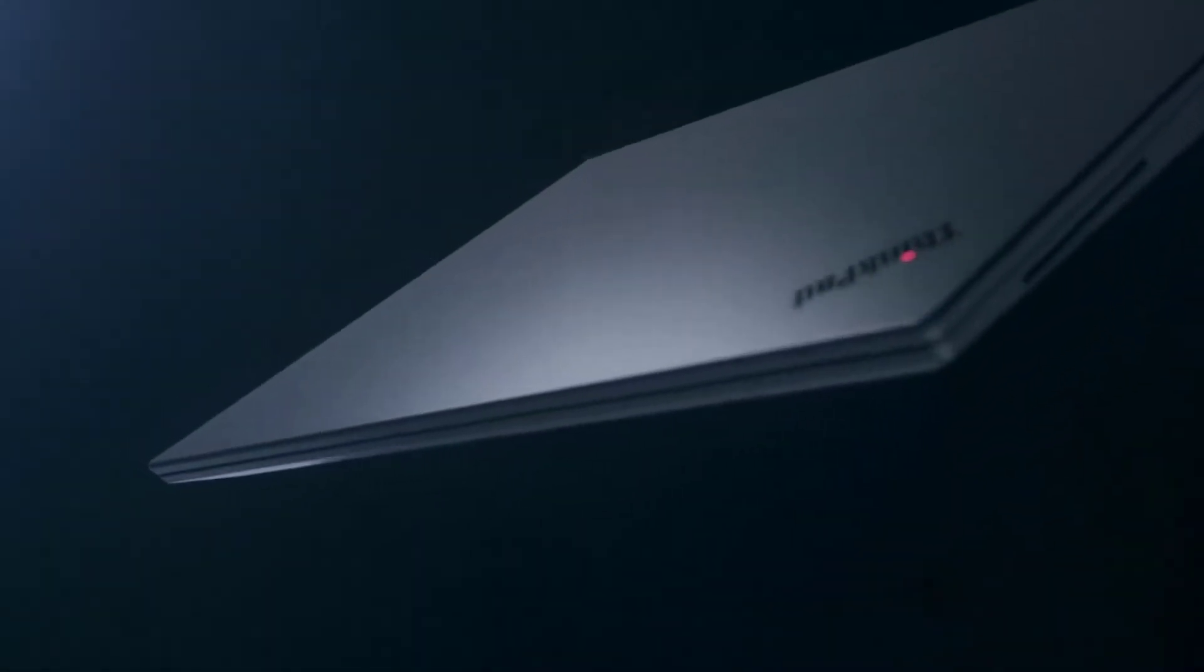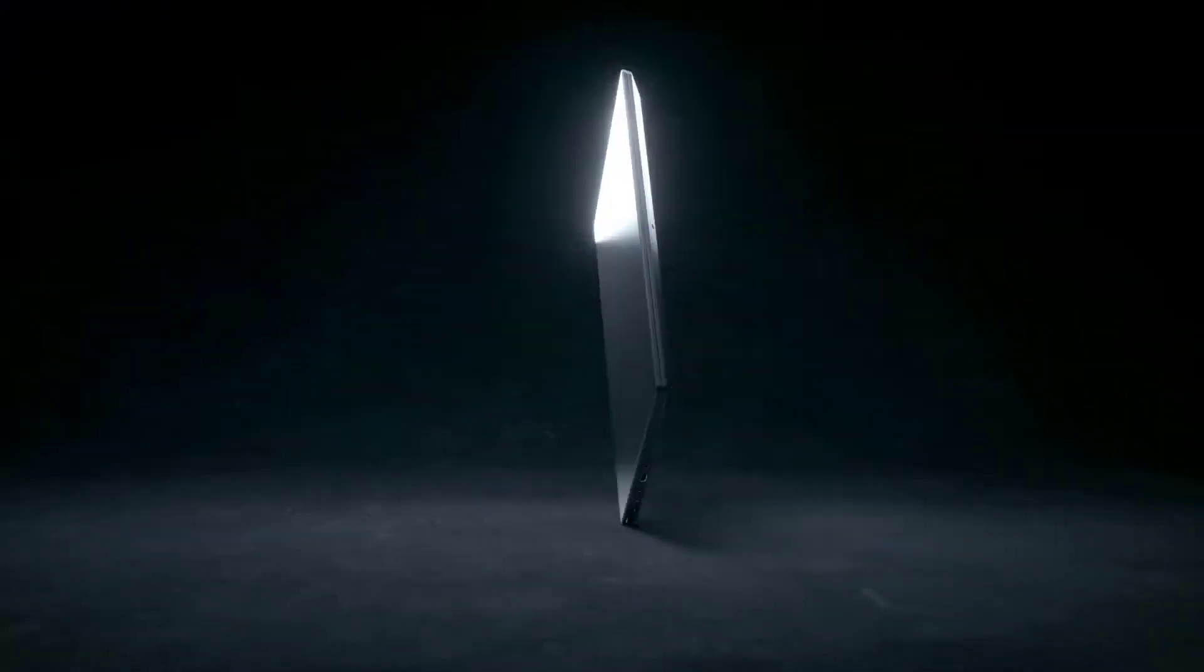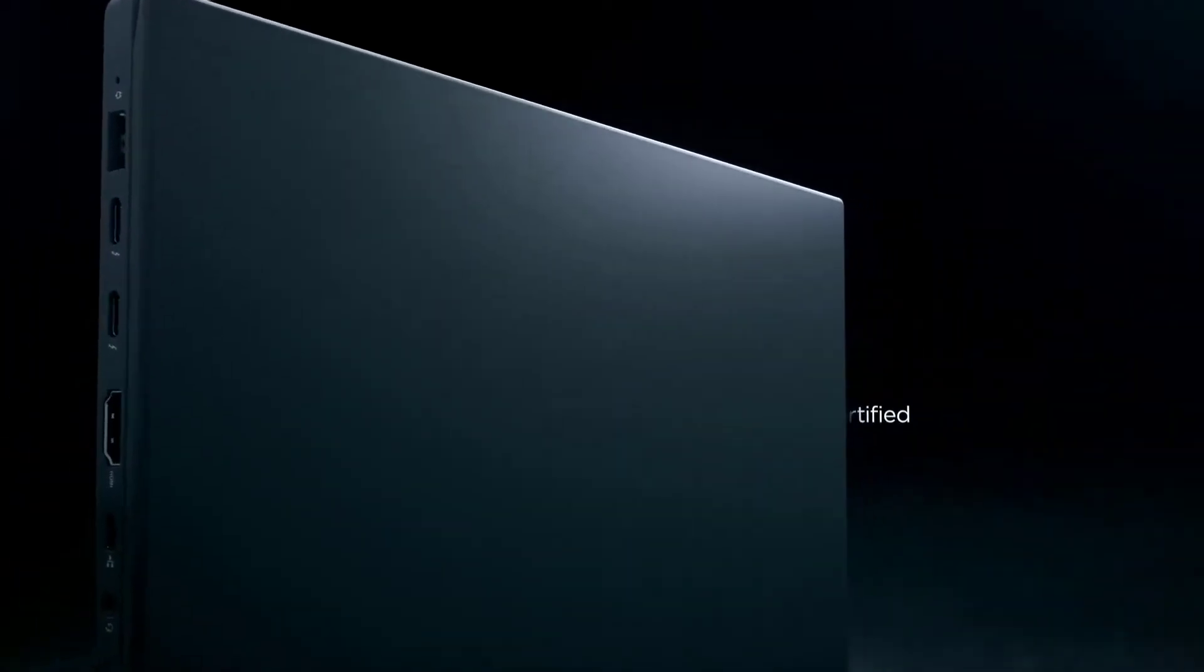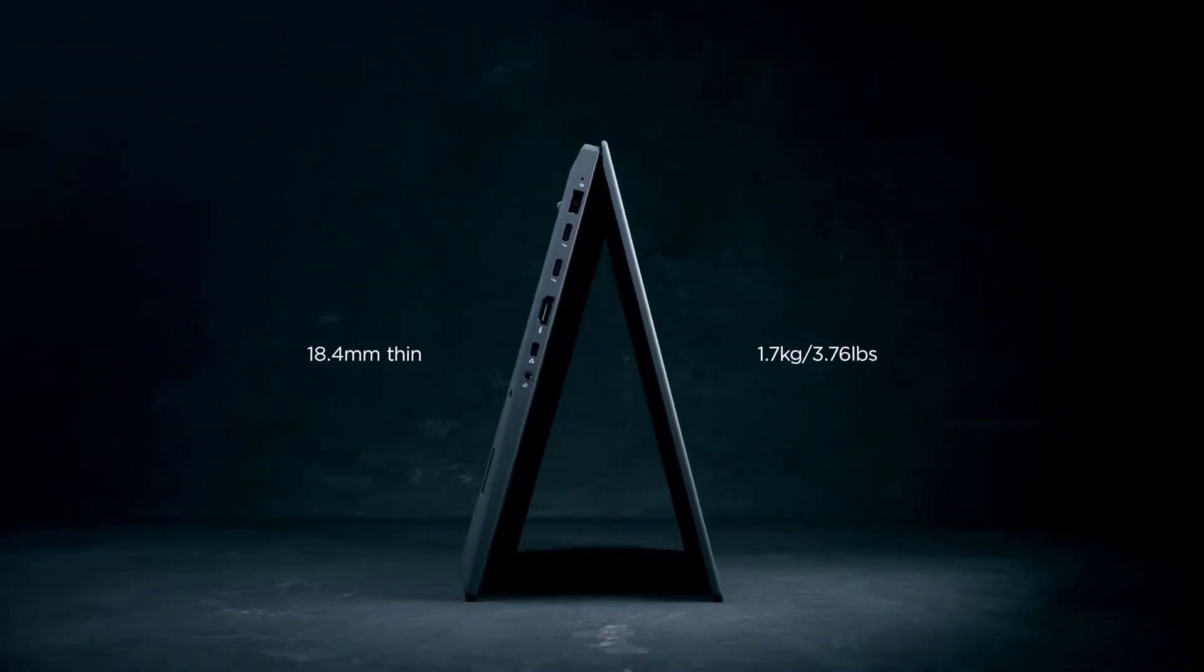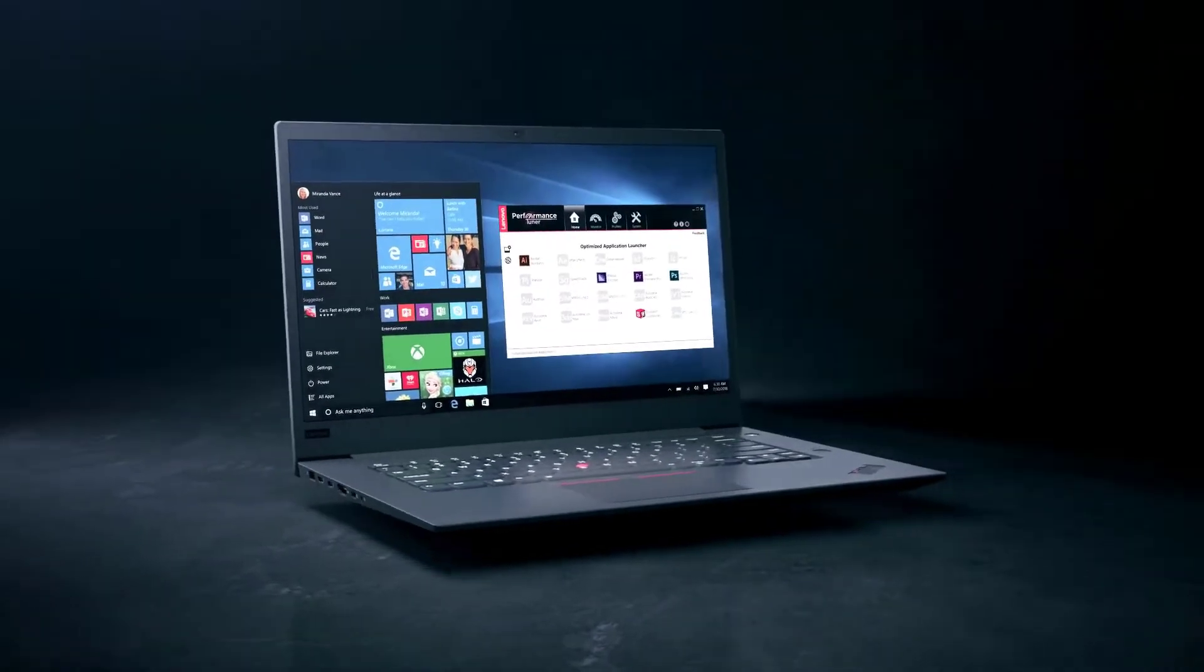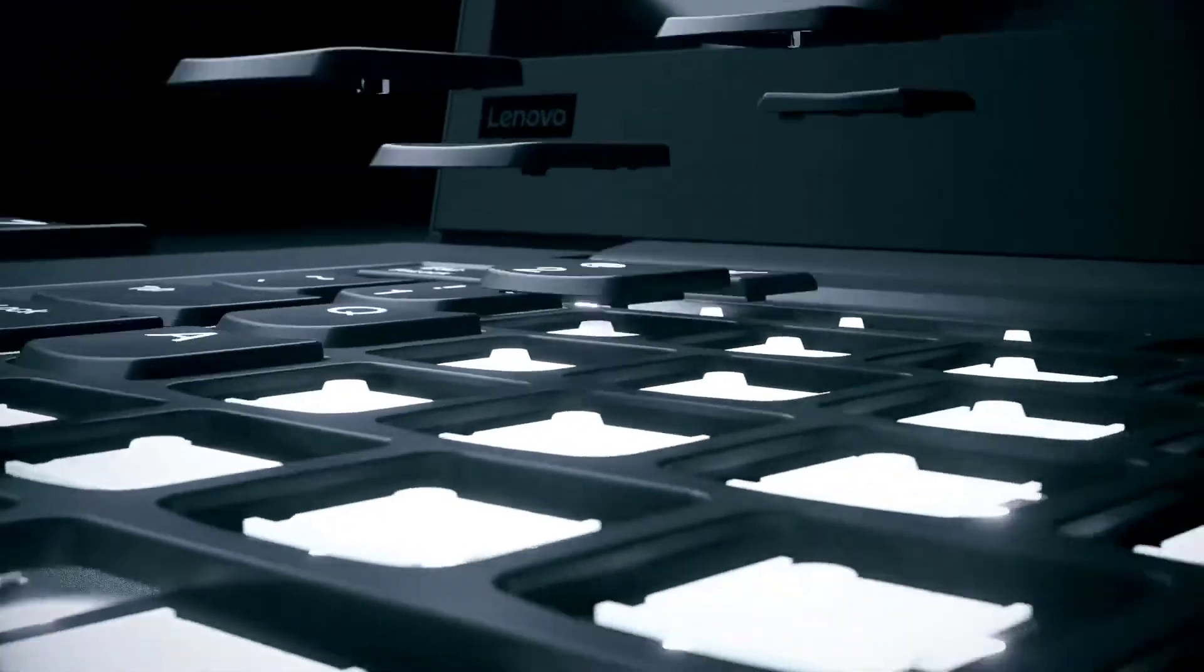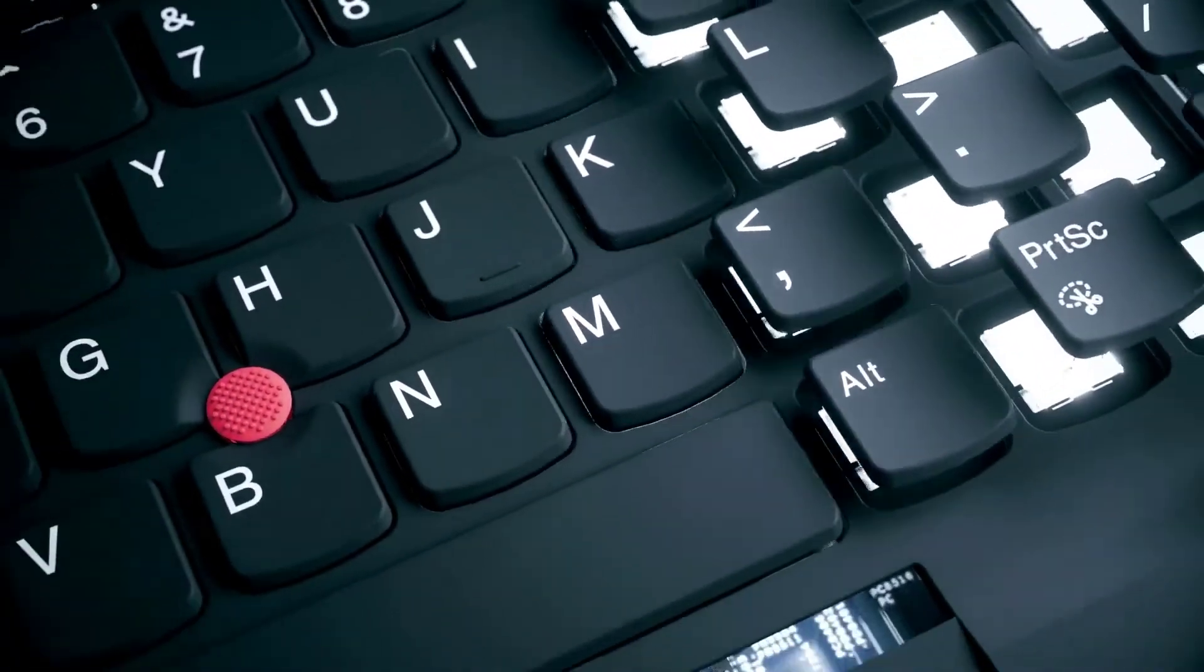Number 3. Lenovo ThinkPad P1 Gen 2. Are you a professional photographer looking for a laptop that excels at both image editing and manipulation? Then, the Lenovo ThinkPad P1 is the best photo editing laptop for your unique needs. This computer is compact, lightweight, and highly portable. It has a 15-inch 4K display and supports 100% of the Adobe RGB color space.